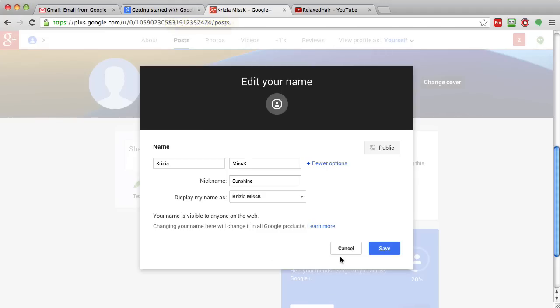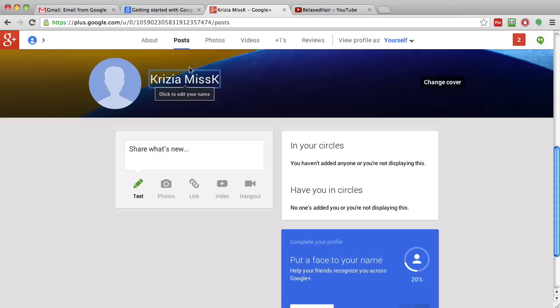Now that you have that set up you're going to have to decide if you want to use a nickname or not. Once you have that set up it's going to appear here and it's also going to appear on your YouTube channel.